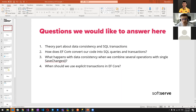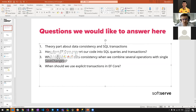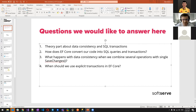Then we'll switch to EF Core and investigate how Entity Framework Core converts C# code into SQL queries and transactions. We'll use Visual Studio's database profiling feature, EF Core logs, and SQL Profiler, combining all that information to understand what's happening — including what occurs when we call SaveChanges in code.